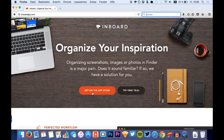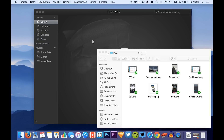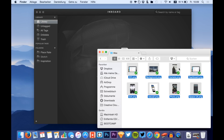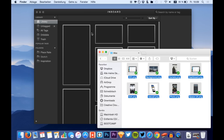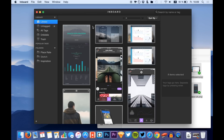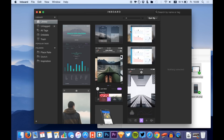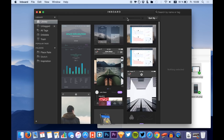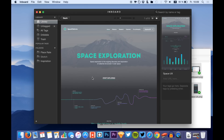You can also try it for free. What the app does is you use your existing exports — for example, right here — select them and drag them into the Inboard app. Here they are in a list and you can zoom in to have a bigger view of your files.